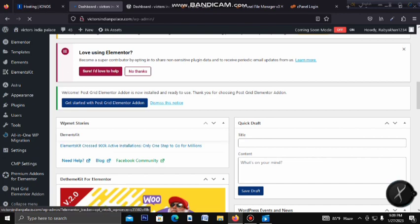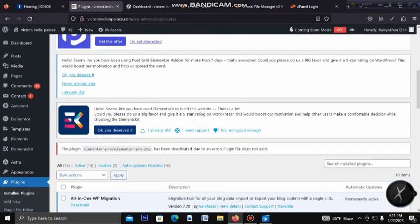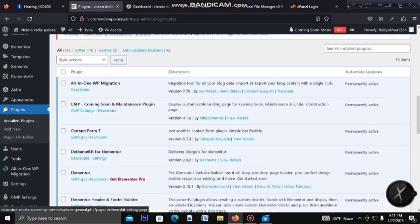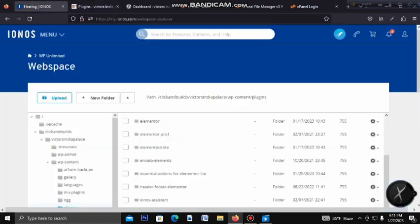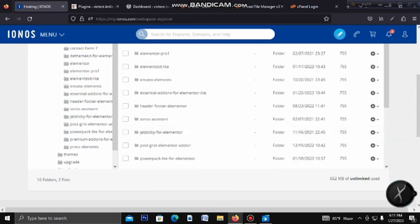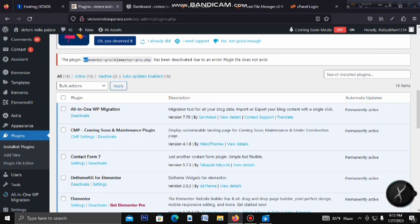We will go to the site. We will click on the theme or plugin. We will change the Elementor Pro plugin.